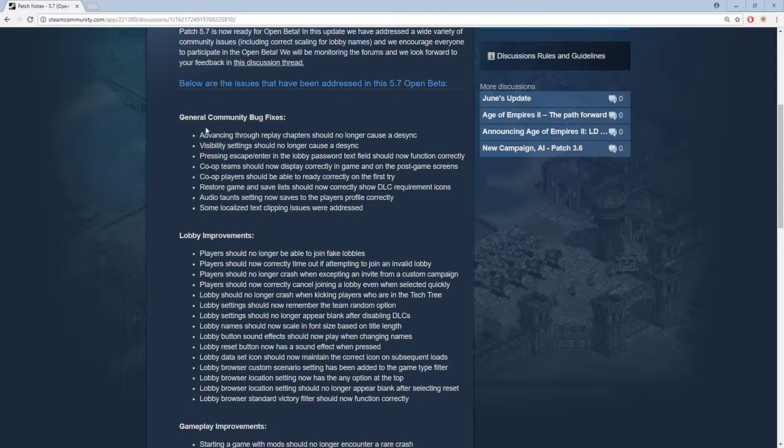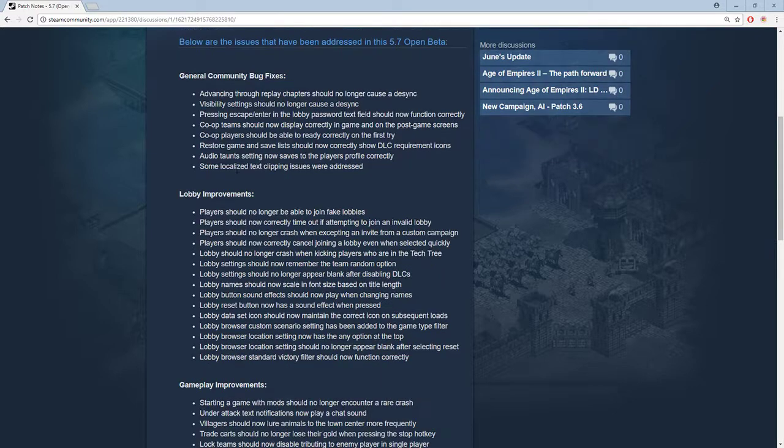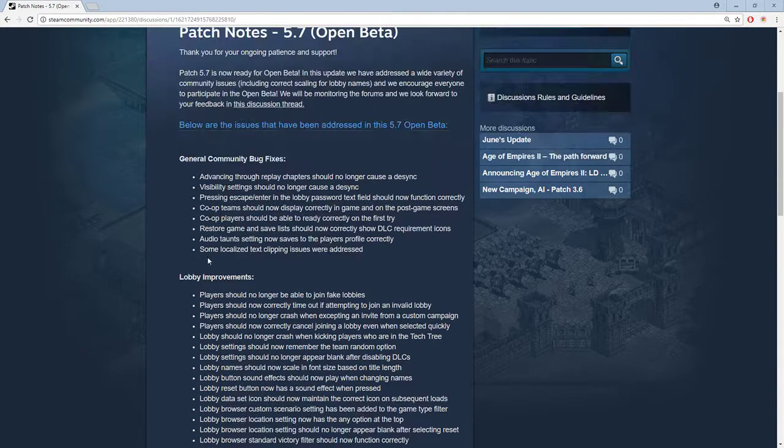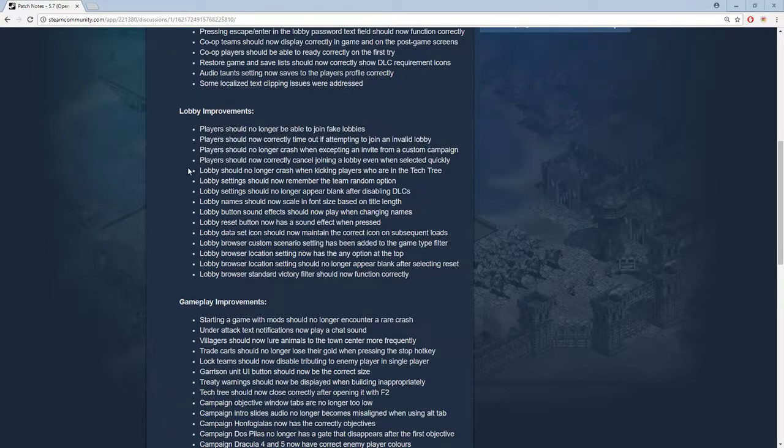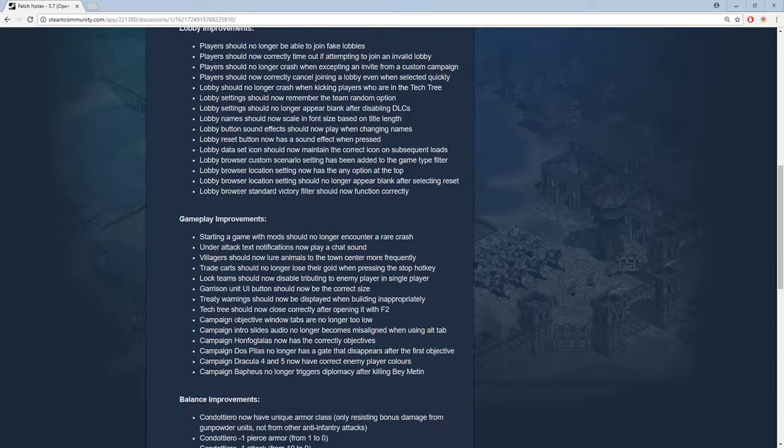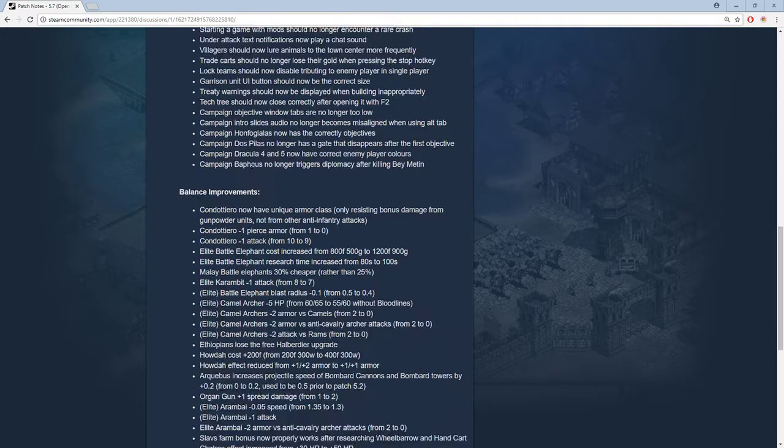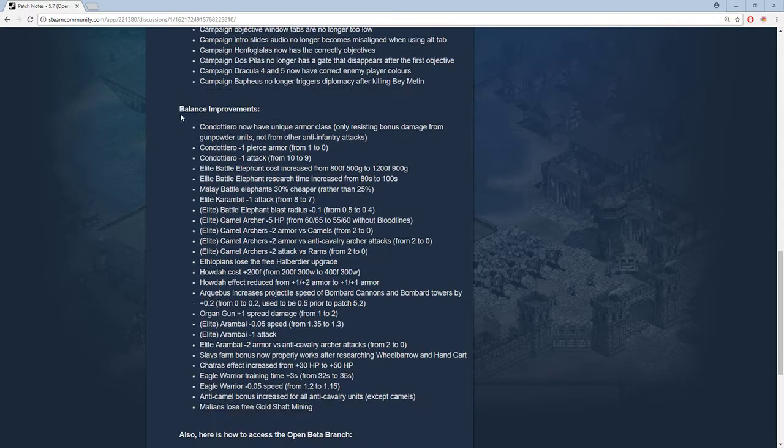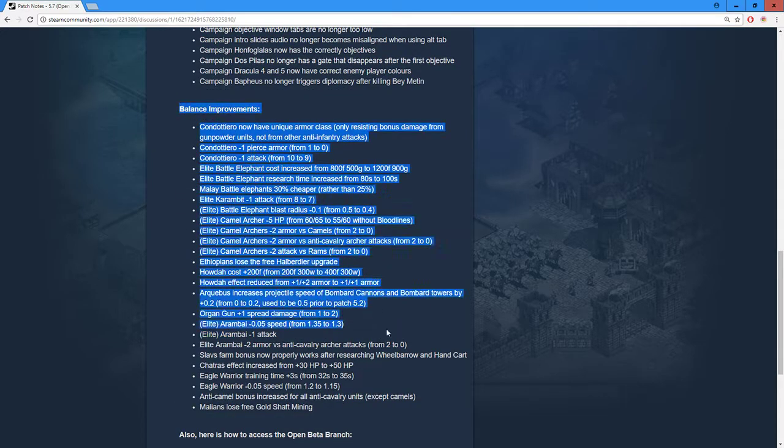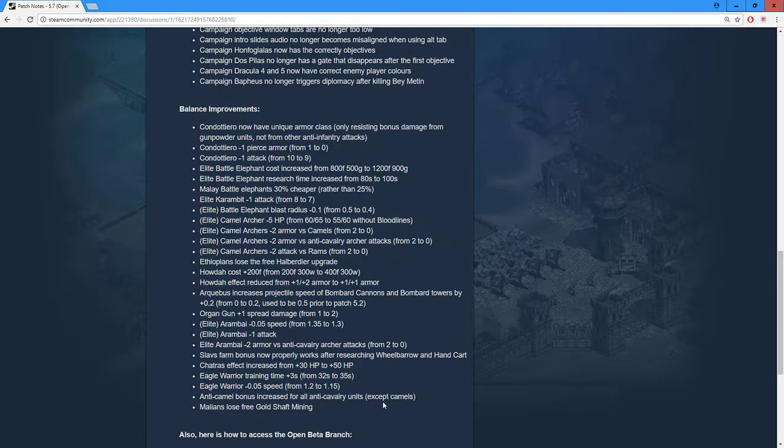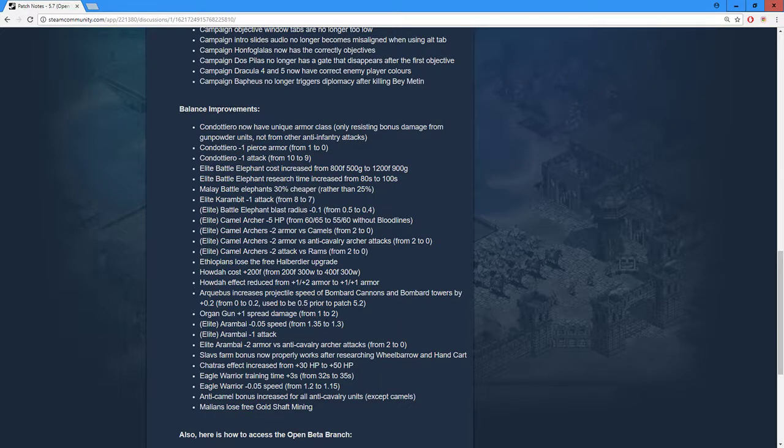We can quickly go over this. There's general community bug fixes, I guess that's good. Lobby improvements - I'm happy about this but I'm not really going to go that much in depth. What we are going to look at is the balance changes, so let's get into it.